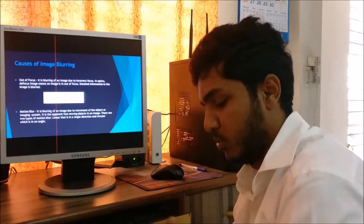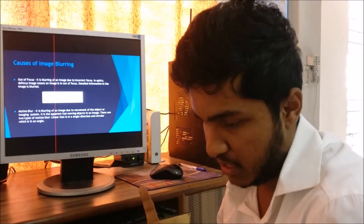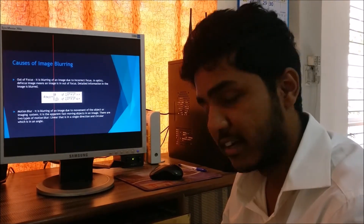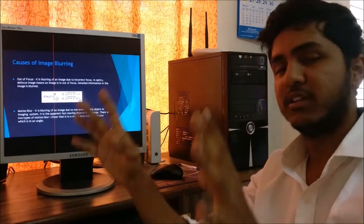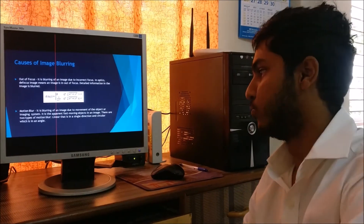The second cause is motion blur. Suppose the device taking the picture or the target is in motion — then the whole image gets blurred. That is motion blur.